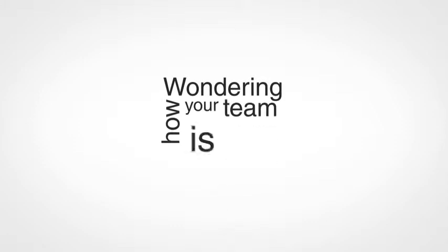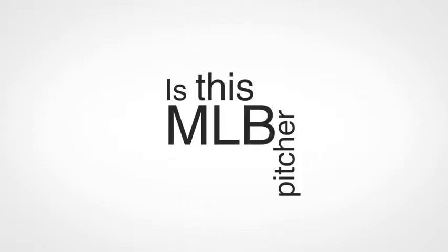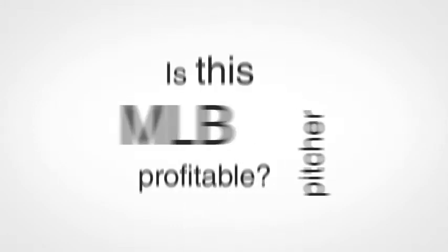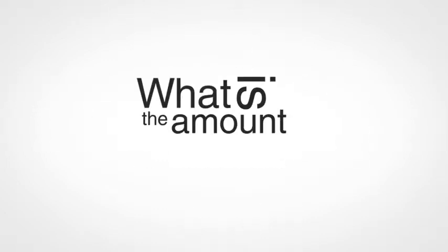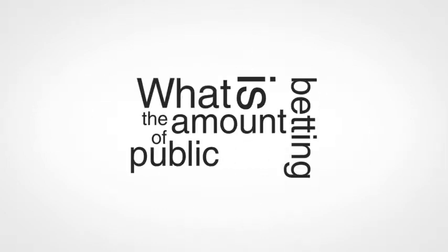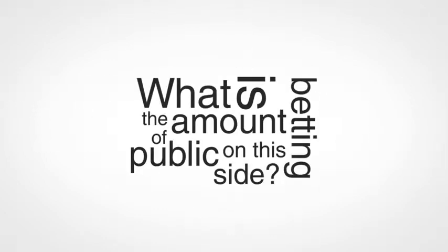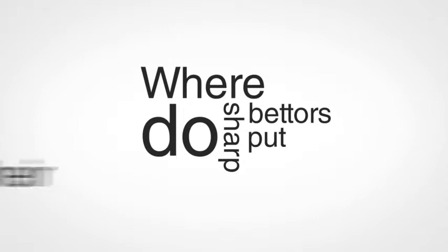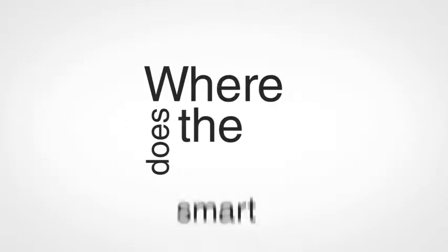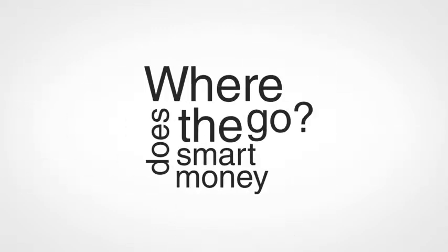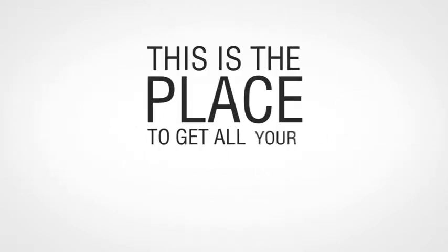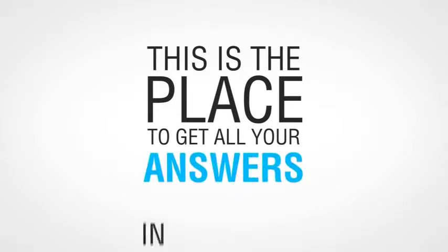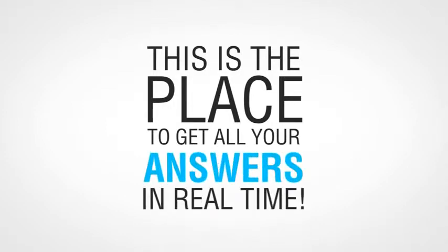Wondering how your team is trending? Is this MLB pitcher profitable? Where's the line moving? What's the amount of public betting on this side? Where do the sharp bettors put their bets? Where does the smart money go? This is the place to get all your answers in real time.